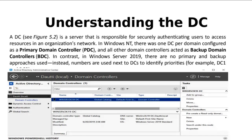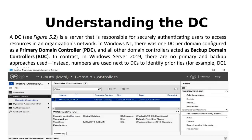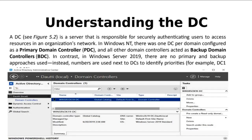What is a DC? DC is Domain Controller. It is a server that is responsible for securely authenticating users to access resources in an organization's network. It's responsible for the security of authentications and assigning privileges — authentication and authorization. Assigning privileges is authorization.